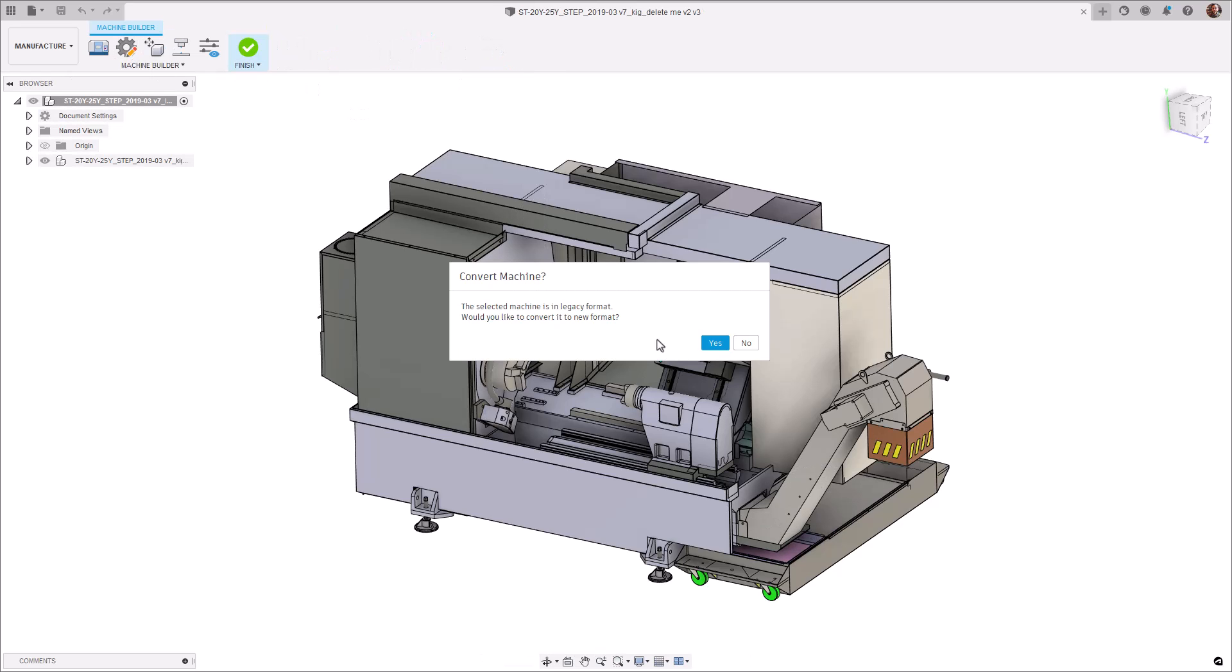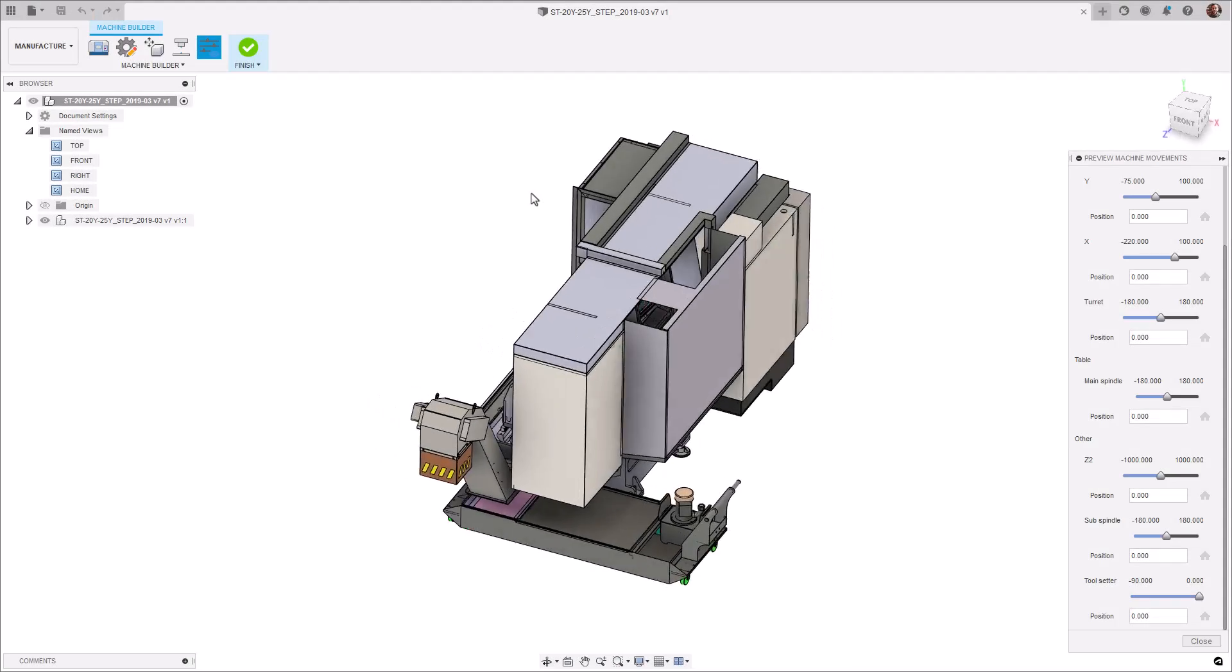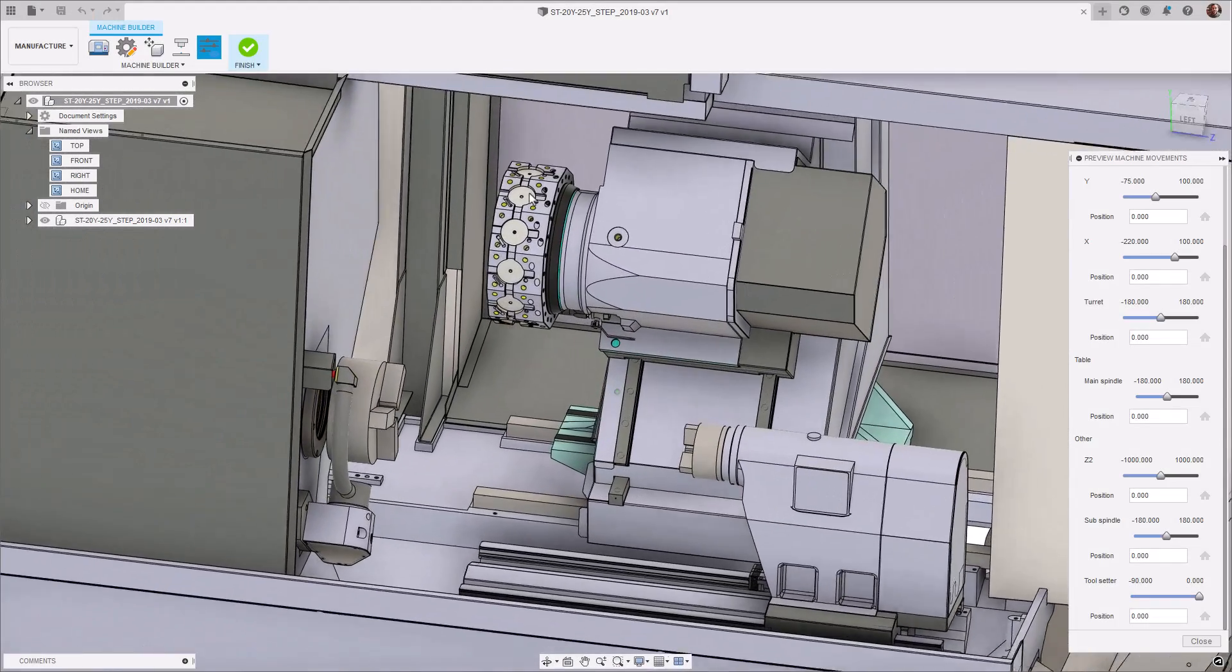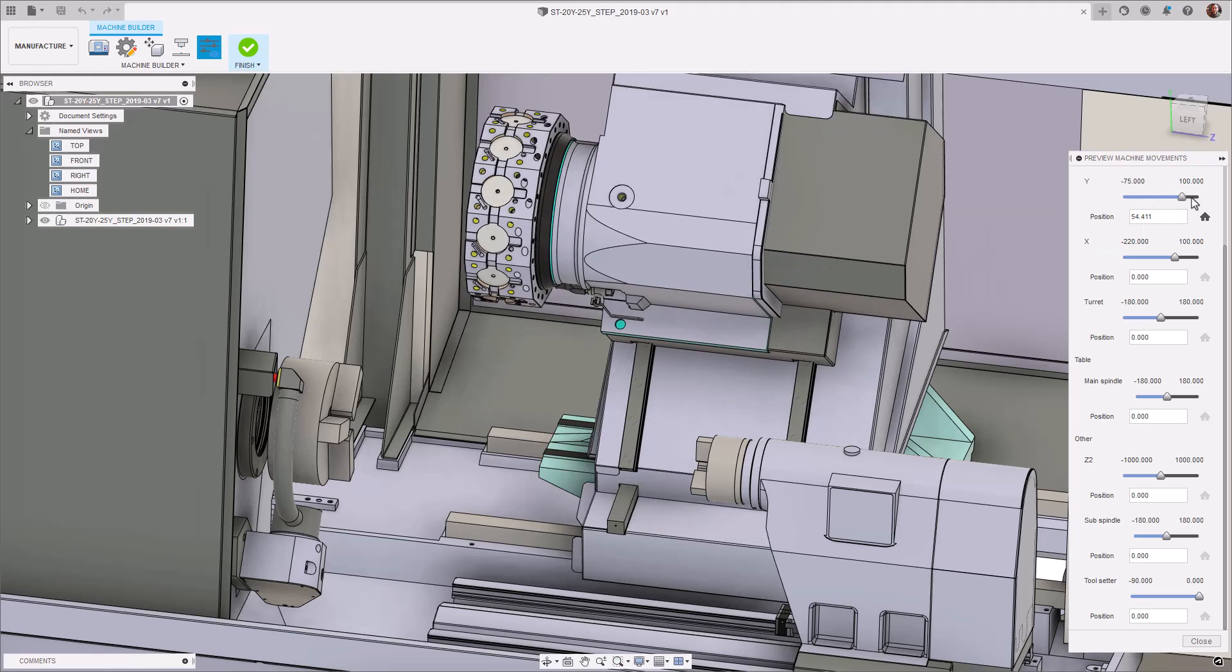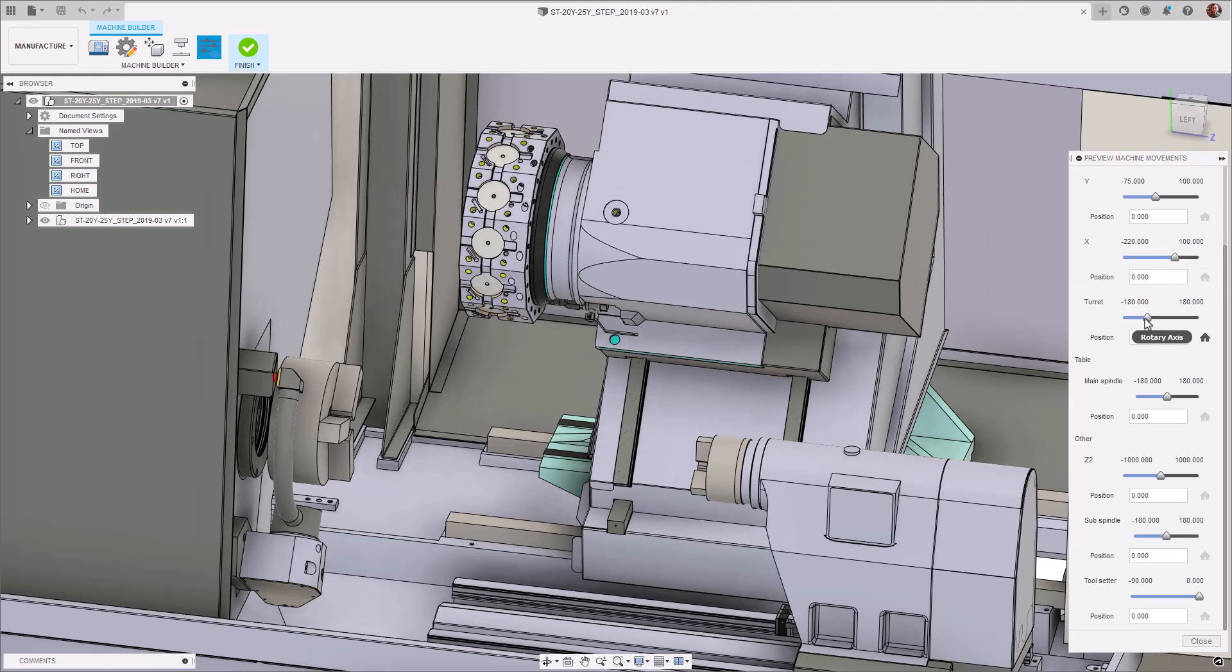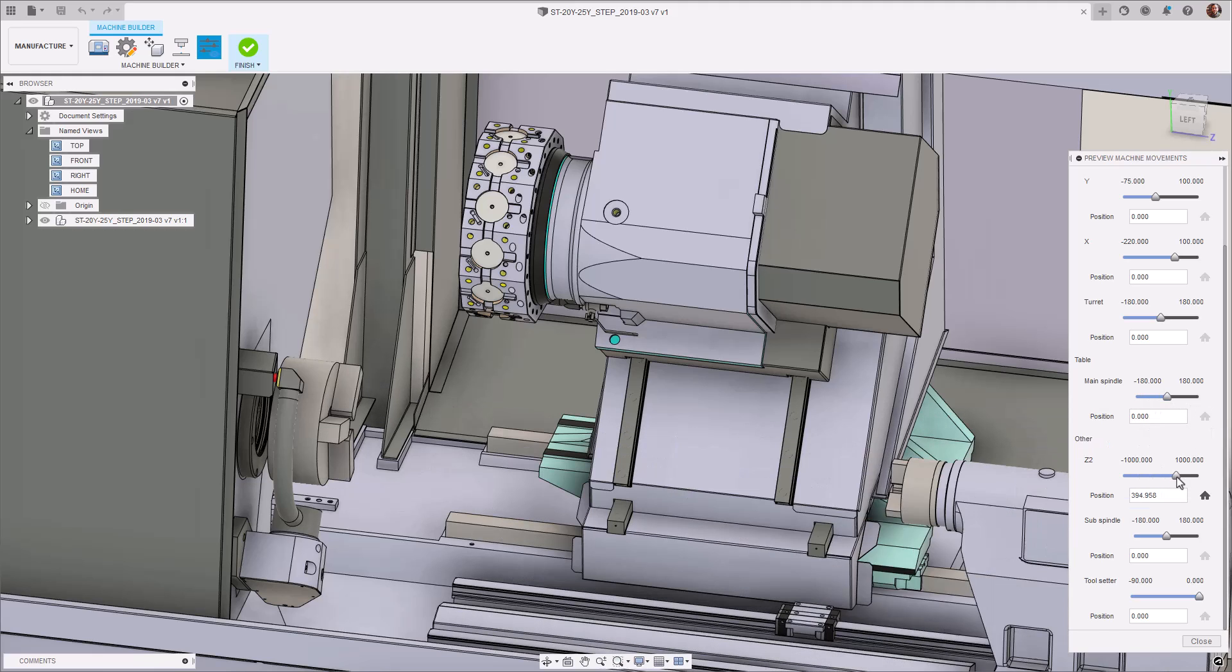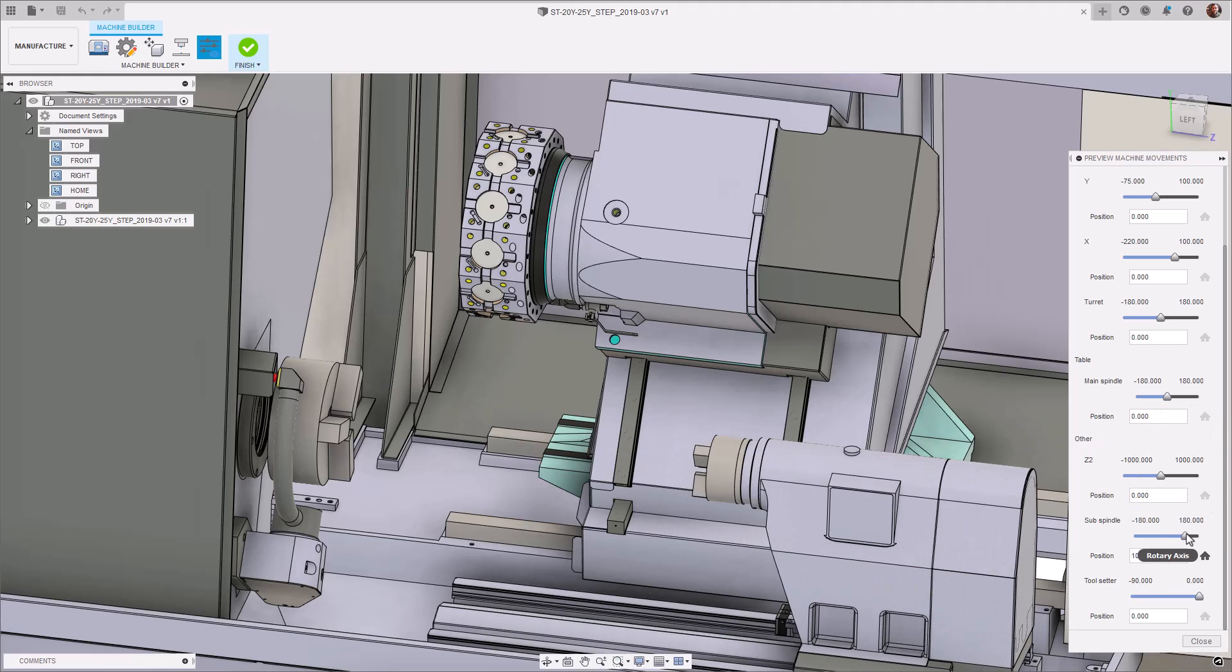And lastly, before I go, just a sneak peek, but although not currently supported, this new update lays the groundwork for us to create far more complex machines, which may include things like lathes, mill-turned machines and even robots.